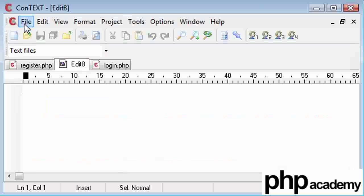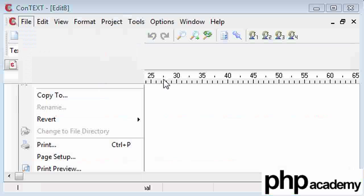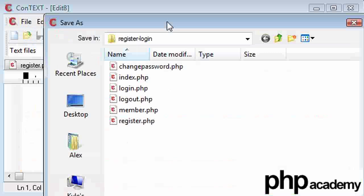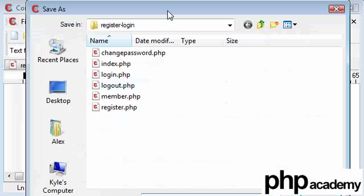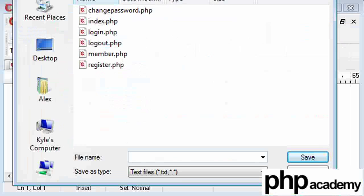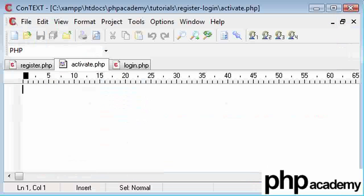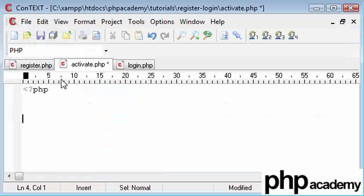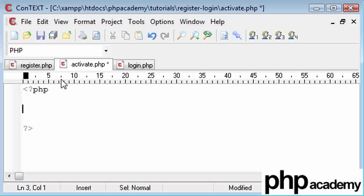So in ConTEXT, I'm going to start up a new page. I'm going to save this out straight away as activate.php. Okay, now our headers are as usual.